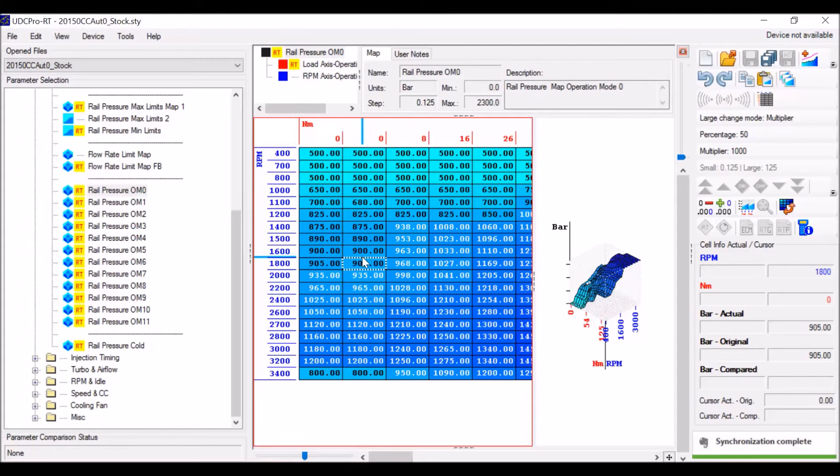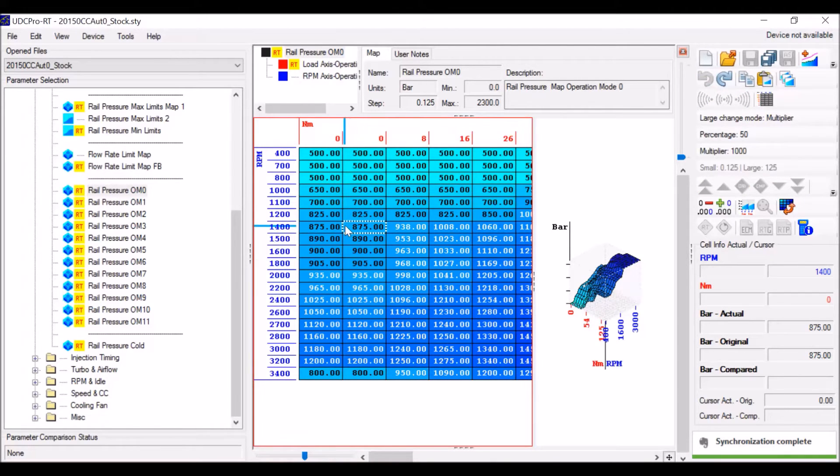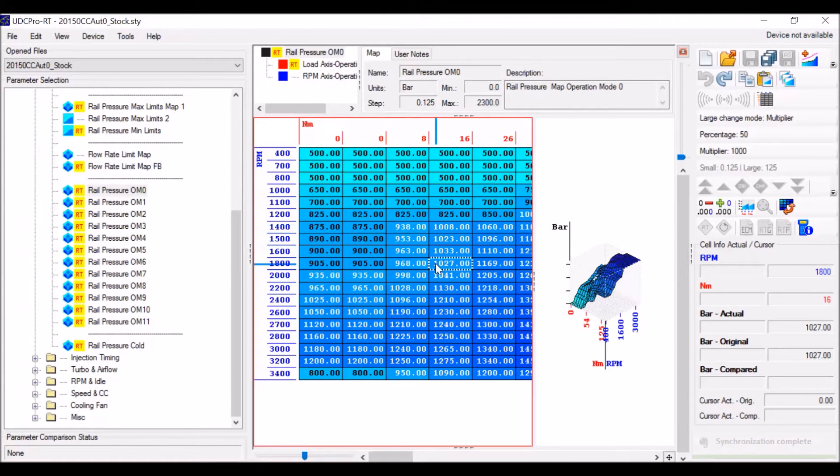Something else you can do like in most programs is hit control and Z at the same time, and it's going to undo the last changes that you made. Pretty useful if you make a pretty big screw up.